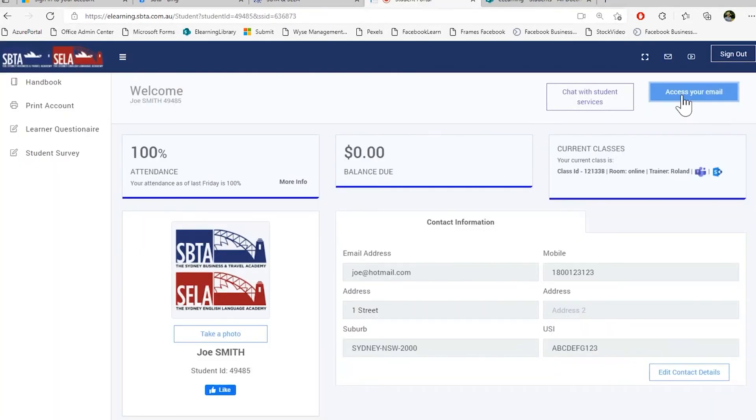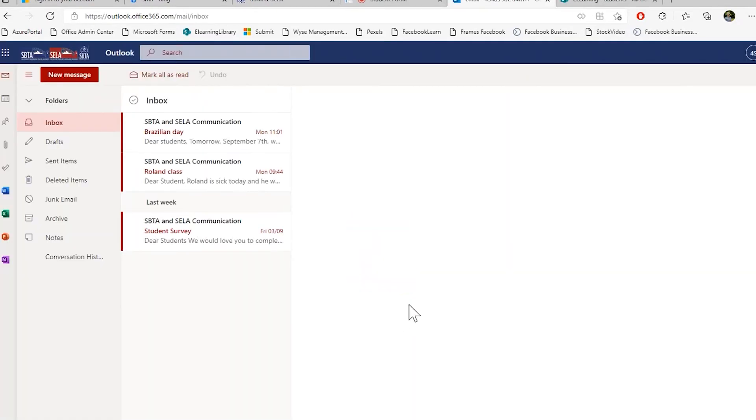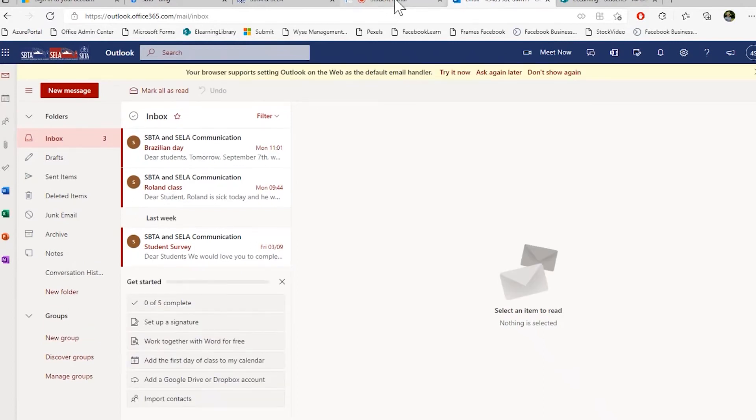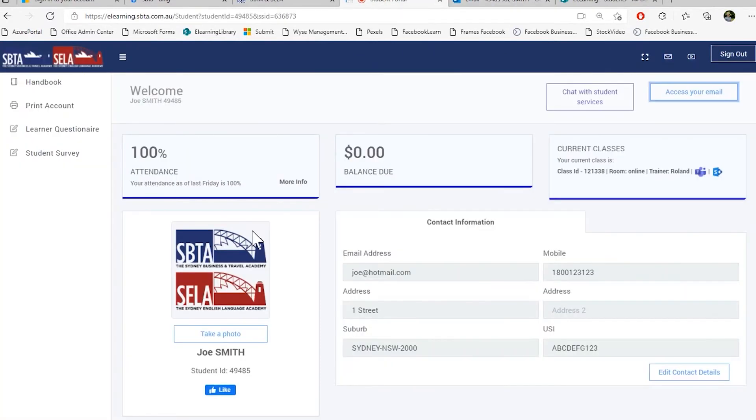Please be aware that the communication between you and your trainer will only be through your student email. So here you can access your student email to click the button. And here we go. It's a Microsoft Office Online 365 email.